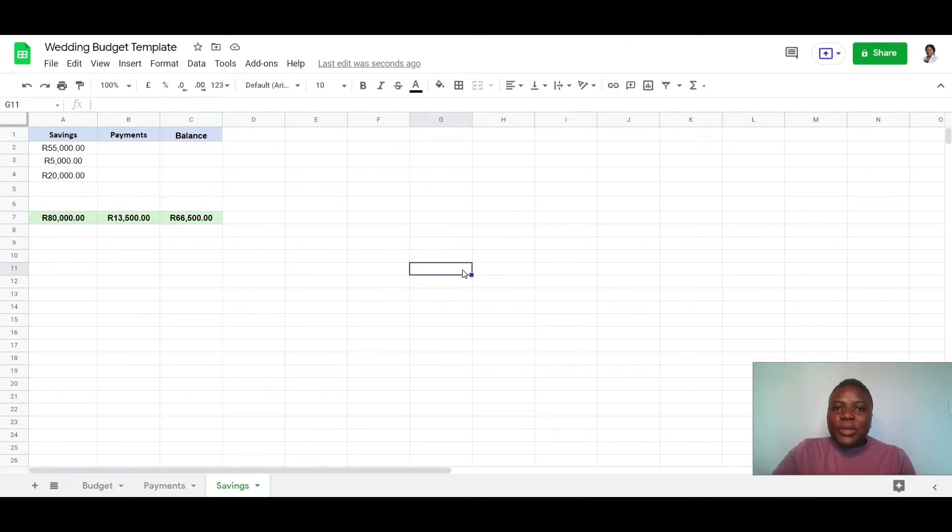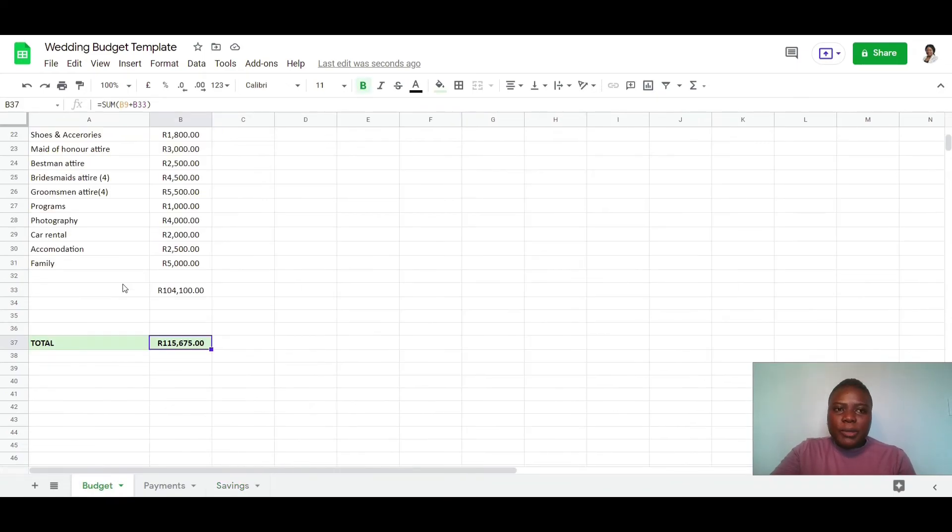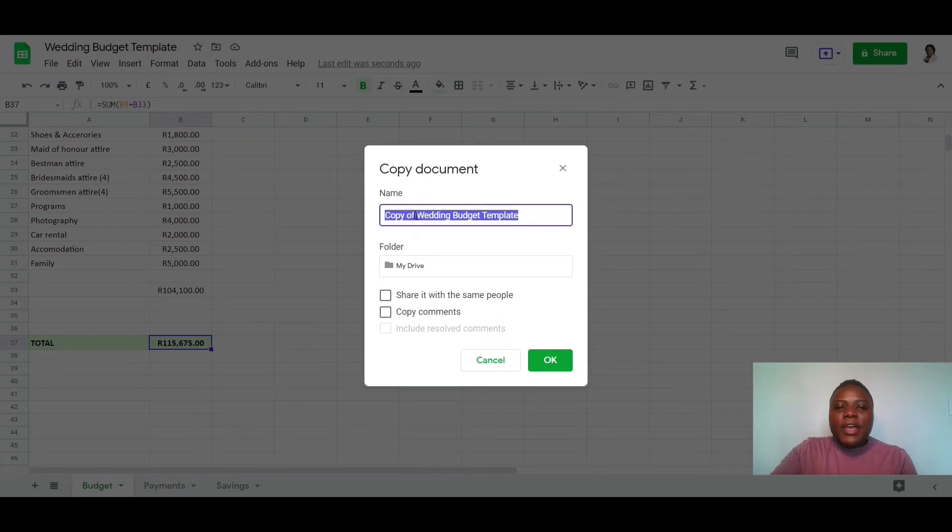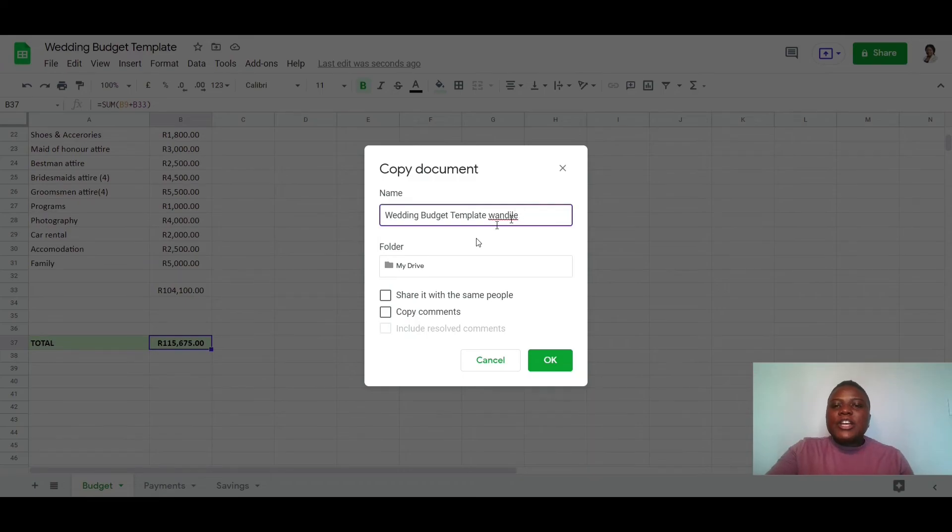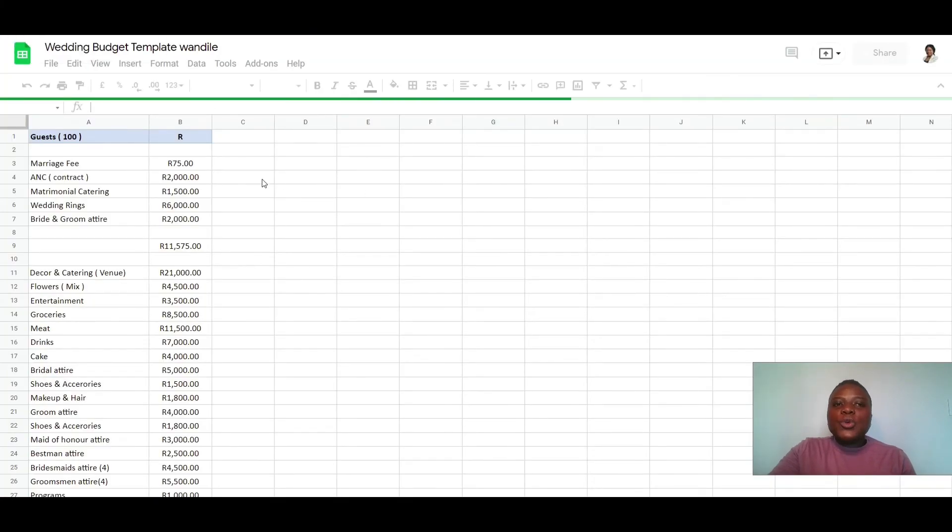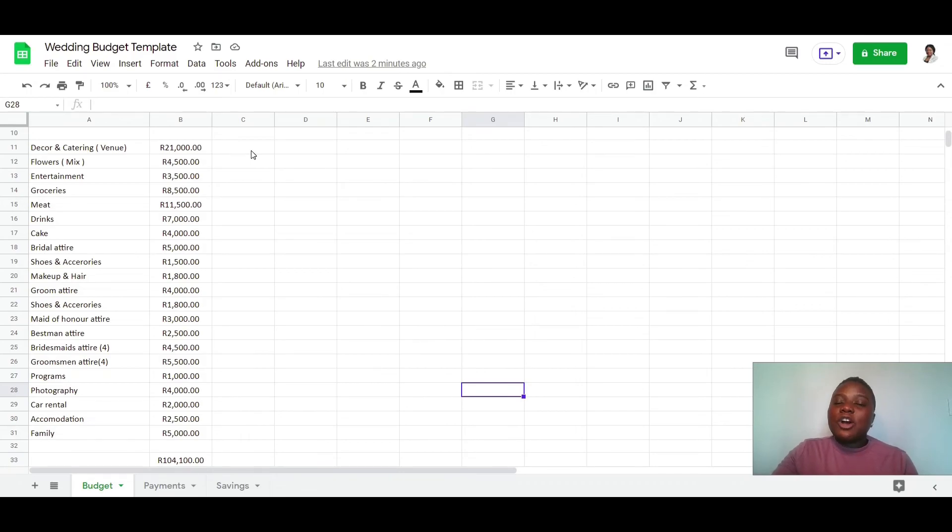And that's it, guys. That is the budget template that I'm going to share with you in the description. And before I leave my desk, let me just quickly show you how you would make a copy of this for yourself. So you would click on the link and it would bring you to this page, and then you would go to File and then you would say Make a Copy. And then you would say maybe wedding budget template Delay. So you would save it with your name and then you would save it in your drive and you would say Okay. And then it will basically save a copy for yourself and you can then start working on this. Make sure that you make a copy for yourself, guys, because you will not be able to edit the copy that I have shared.